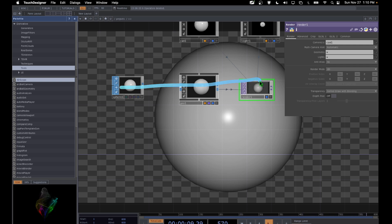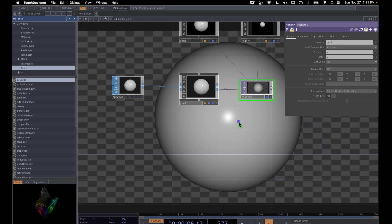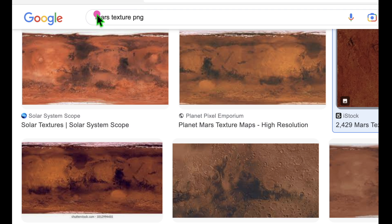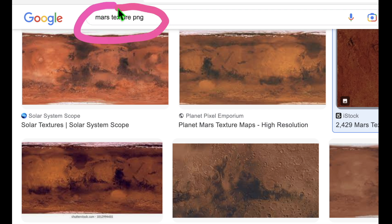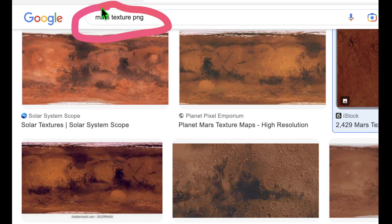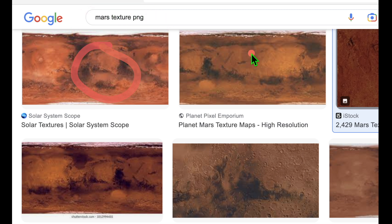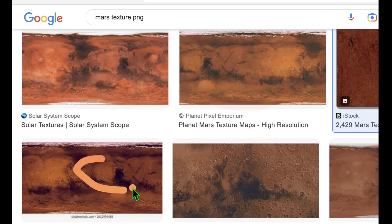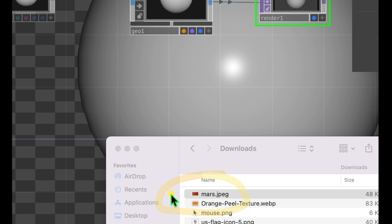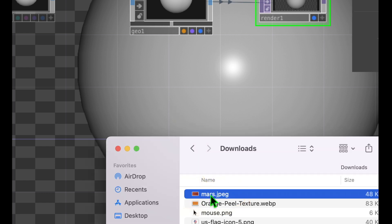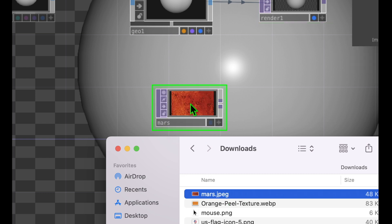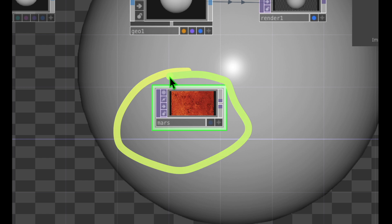Our sphere is being rendered, but it doesn't have any texture on the surface. Let's fix that with Materials. We're going to get a texture file from Google Images to apply to our sphere — I'm going to make it look like the planet Mars. Search for something like 'Mars Texture PNG', grab a texture file, download it, and then drag and drop it into TouchDesigner.